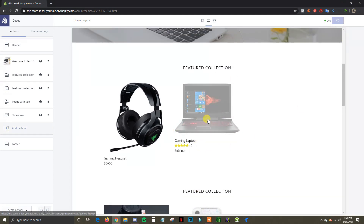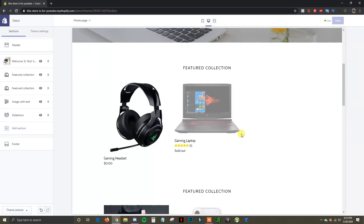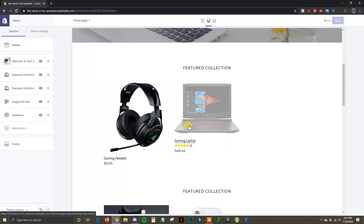That's going to be it for this video. That's how you create collections within Shopify, whether automated or manual, and how you can add these collections to the front page of your store. If you found this video helpful, go ahead and leave a thumbs up, subscribe to the channel for more content, and I'll see you guys in the next one.